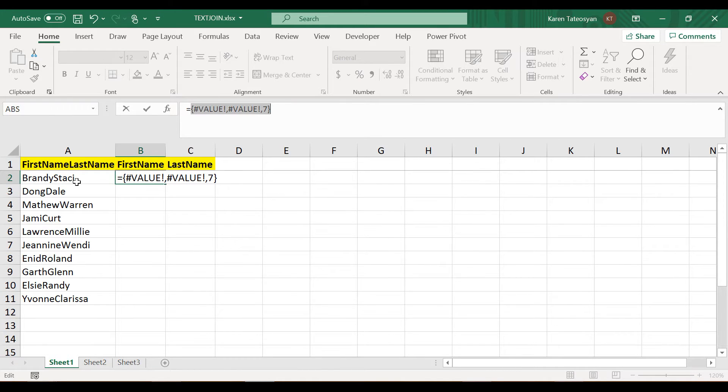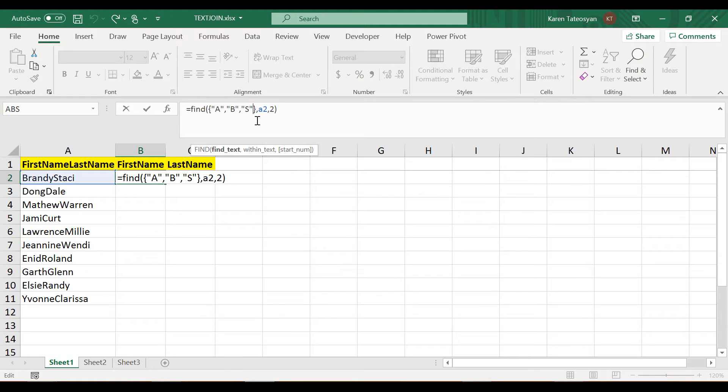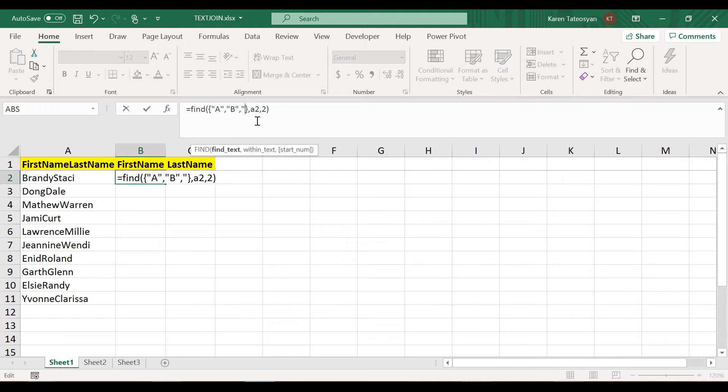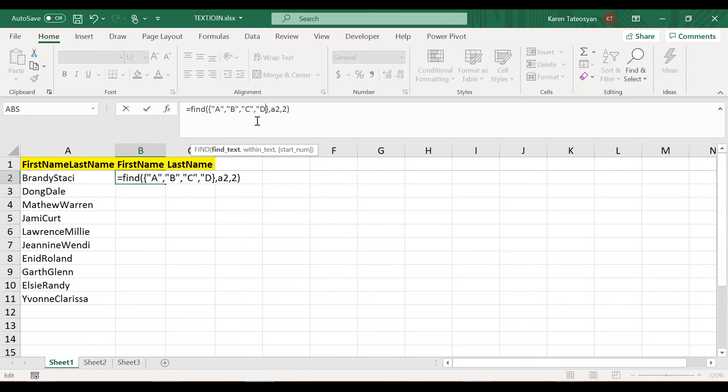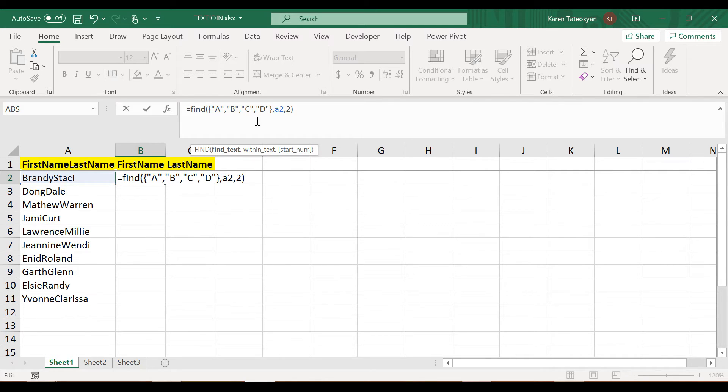This is what I meant by saying that this may be a time consuming solution, because if we simply type in C and then D and then whatever, first of all it will take some time, and second of all we may omit one letter and get unexpected or incorrect results.